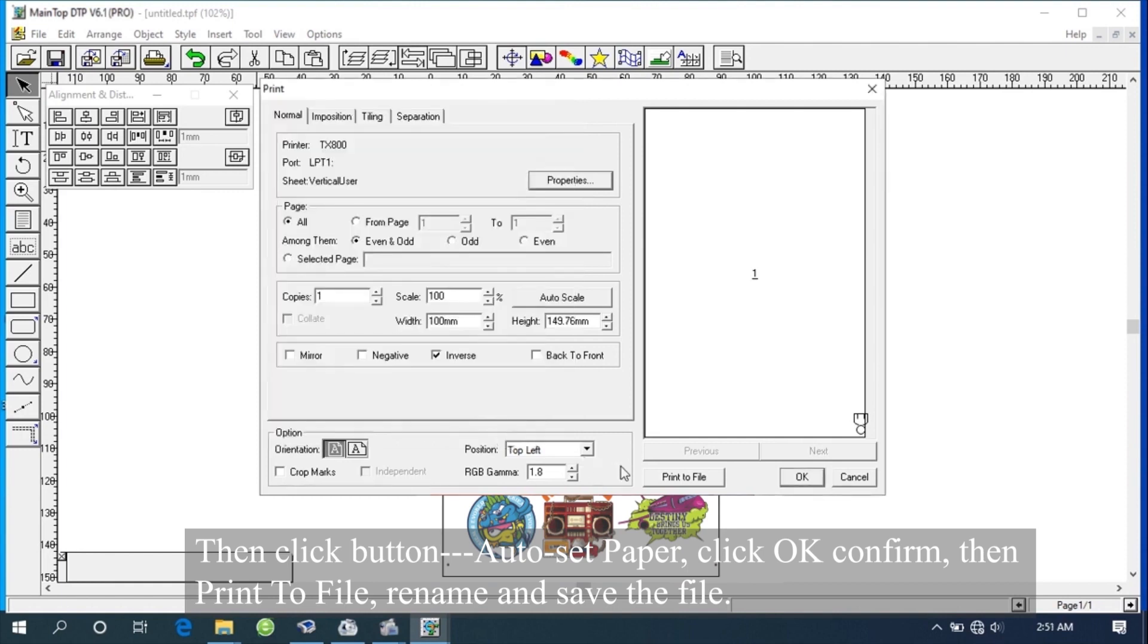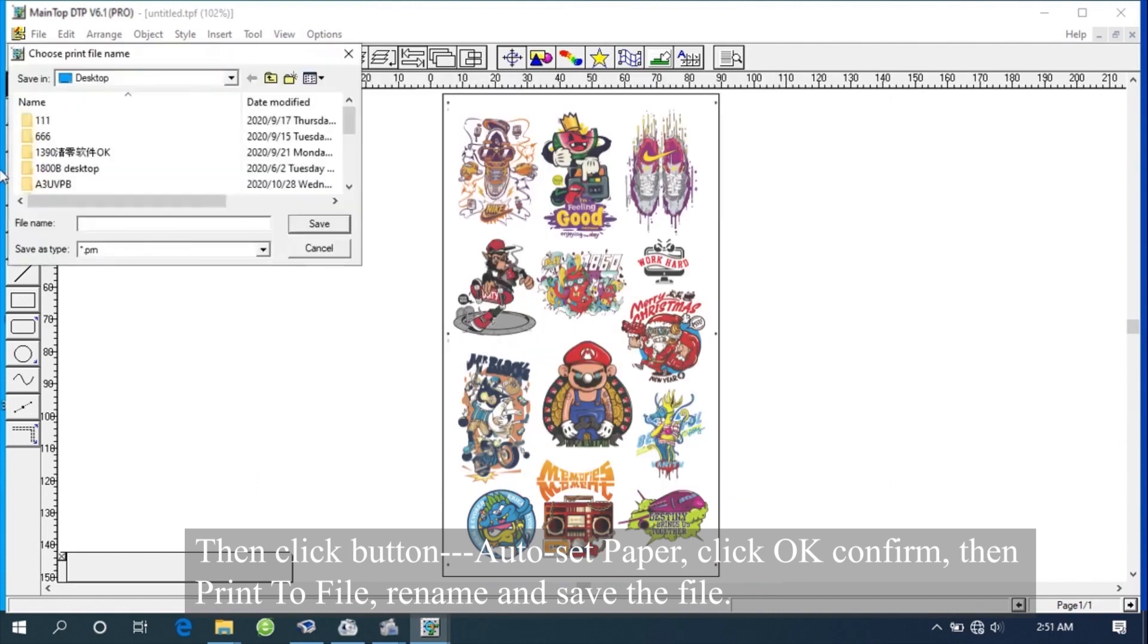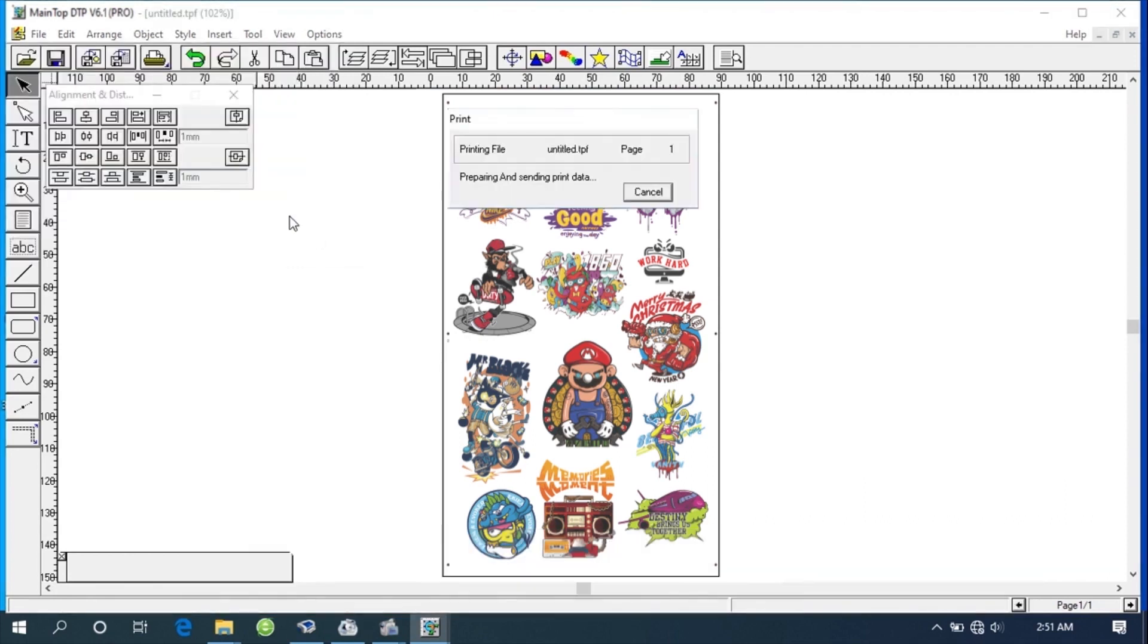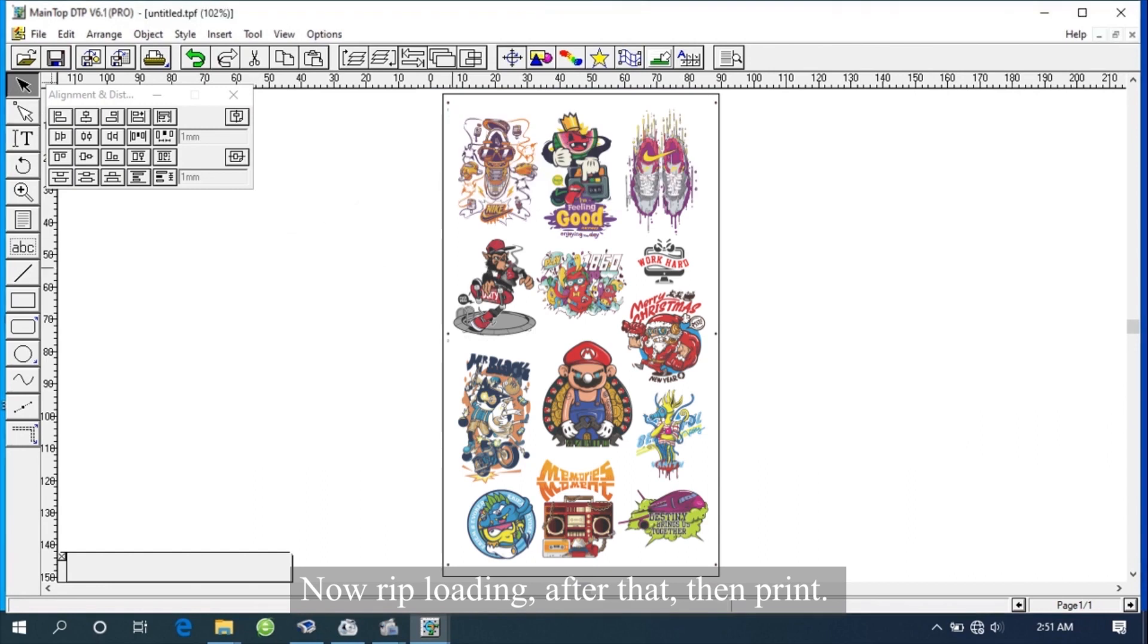Then print to file, rename and save the file. Now rip loading, after that, then print.